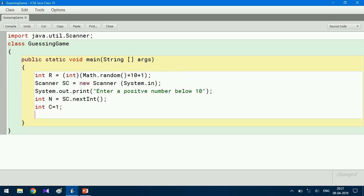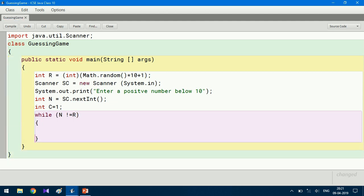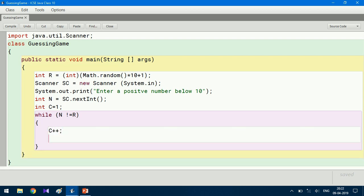Here we need a loop because we don't know how many chances the user will take. When the number of iterations is not known, we use a while loop. The condition is: while n is not equal to r (the computer's number). Inside the loop, we increment the counter: c++. If the number given by the user is smaller than r, then...